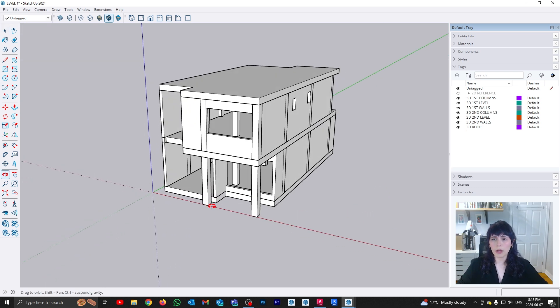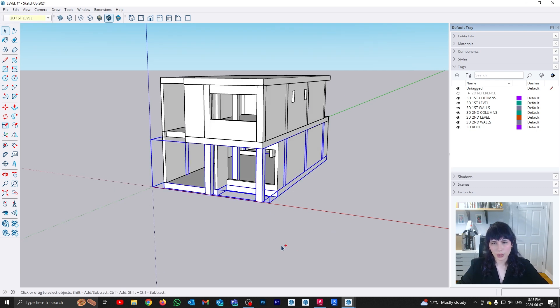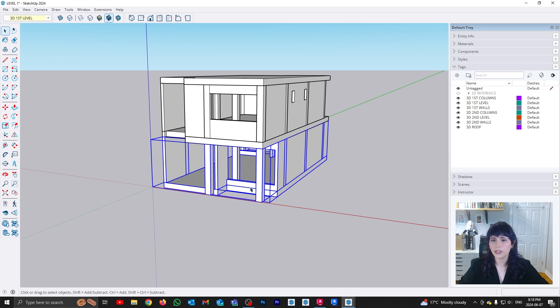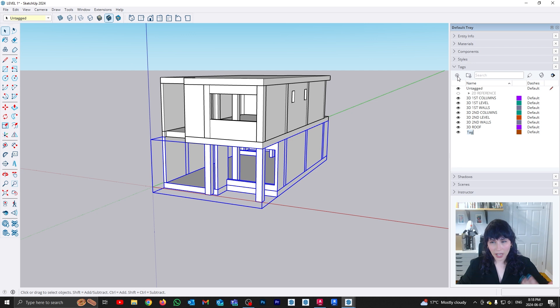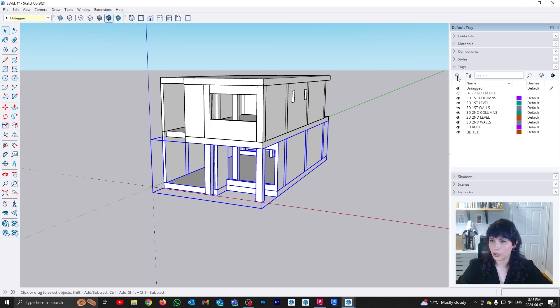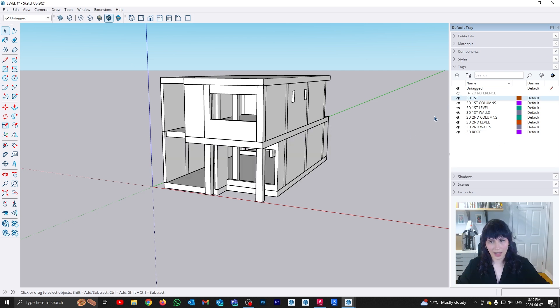The other option that I could do is I could use grouping to basically gather all of this first and second level information together. So remember, you can have groups within groups. So I could, for example, select my first level slab, my first level columns, and my first level walls. Right click and make all of that into a single group. And then I can create a new tag for that group, which is going to be my 3D first. And all I need to do is assign that tag. And now I can just turn all of the elements within that tag on and off.